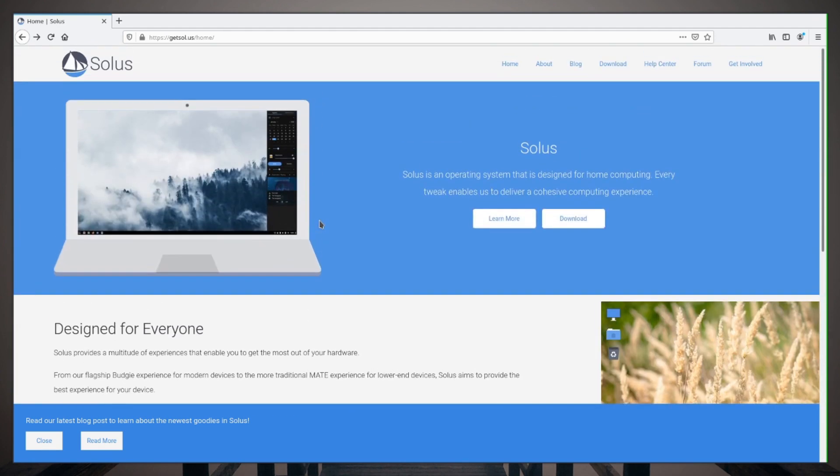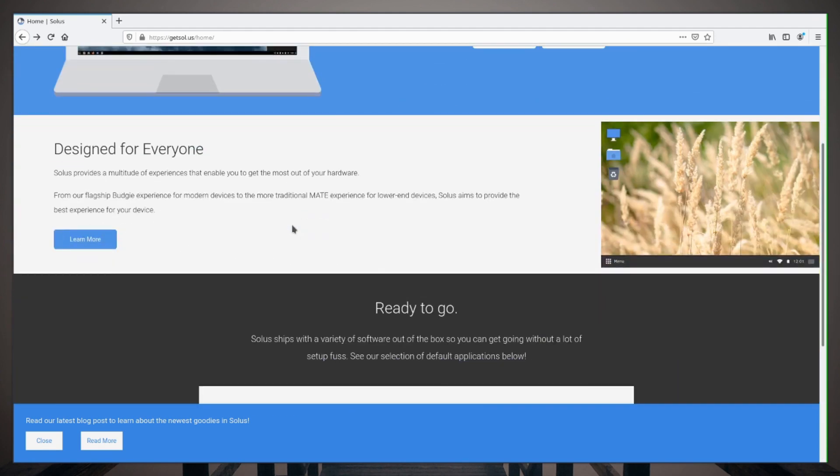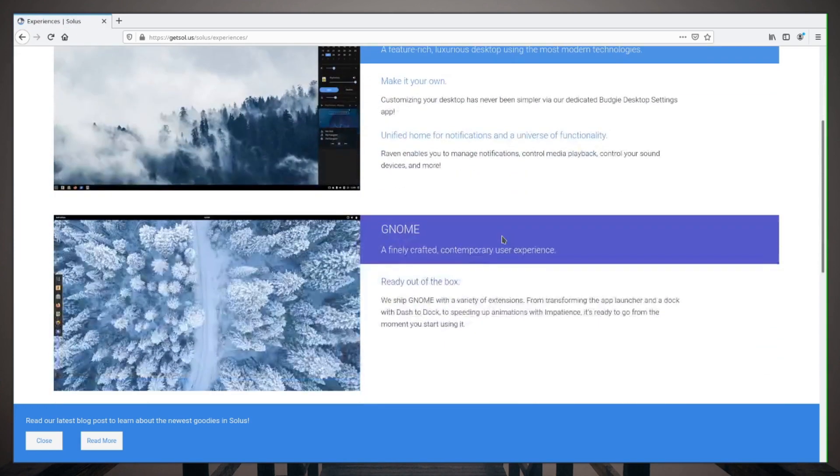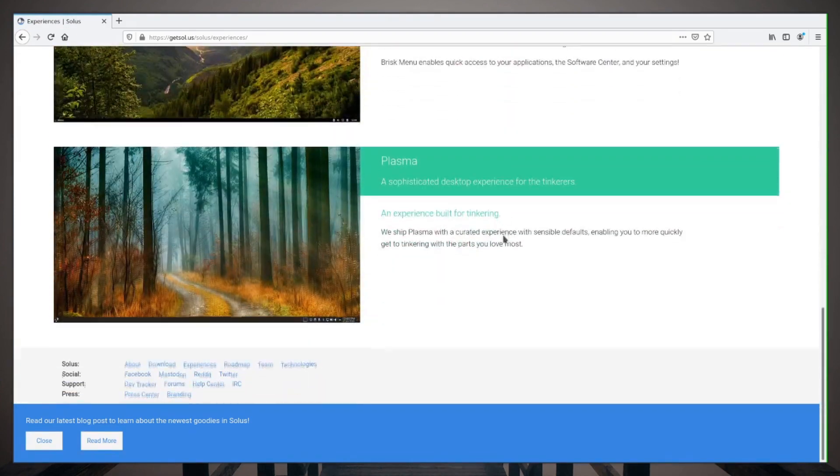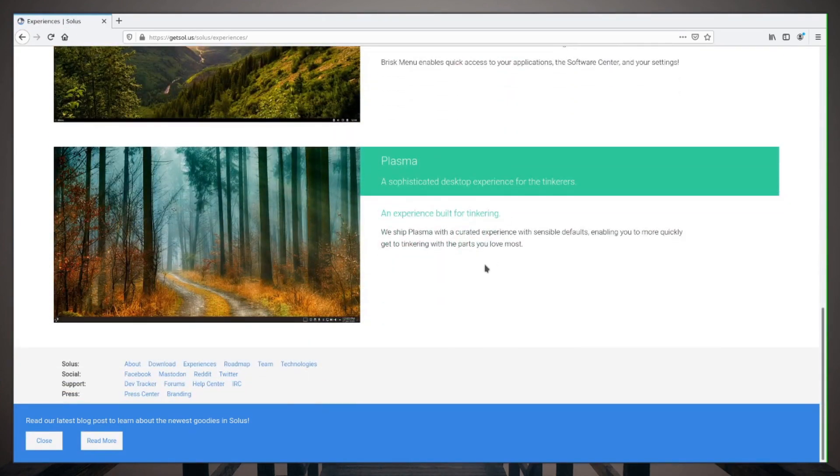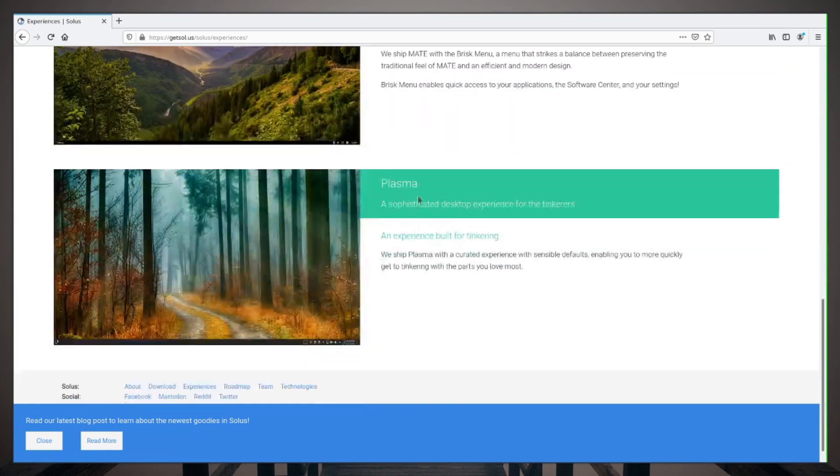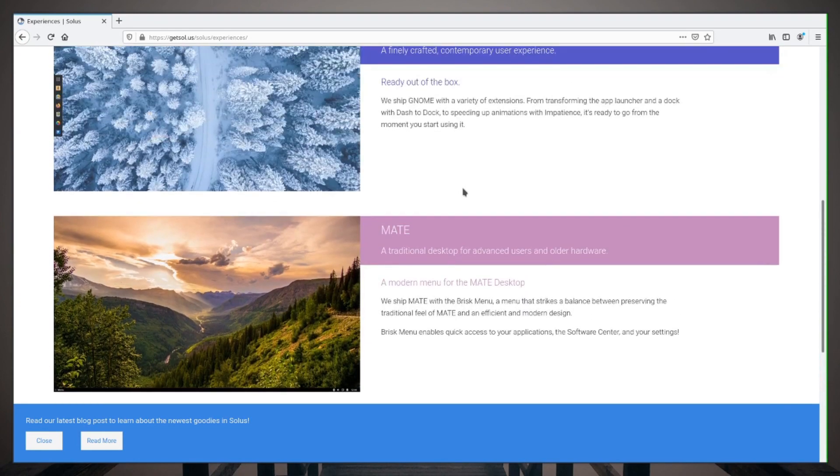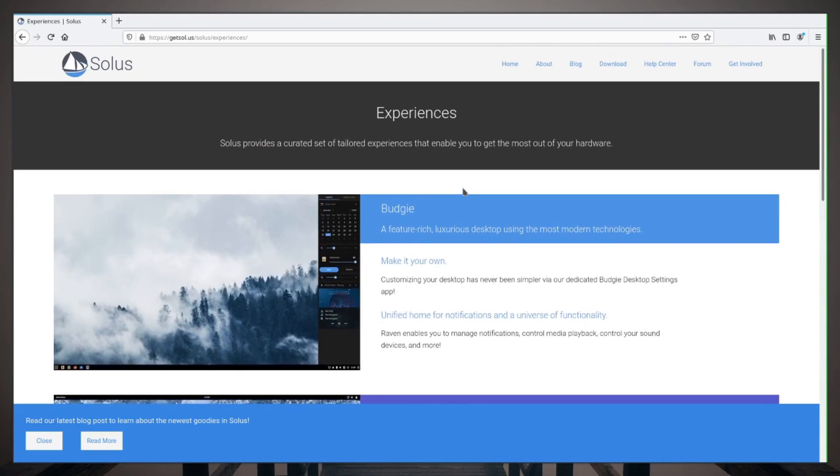It has a few different desktop environments. Click learn more, it looks like it features Budgie, GNOME, MATE, and Plasma. I'll be taking a look at the Plasma desktop environment as this is the one I'm most familiar with.